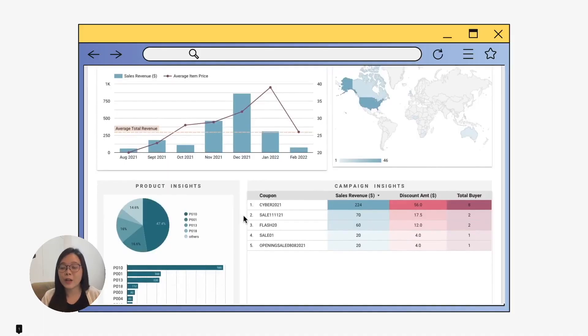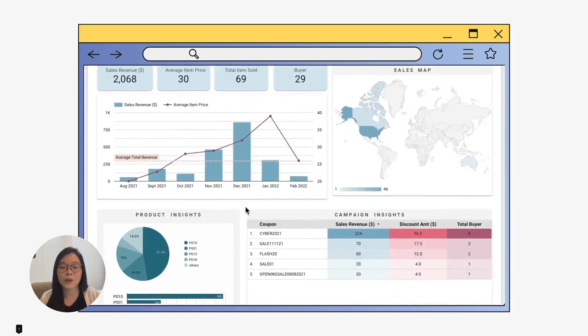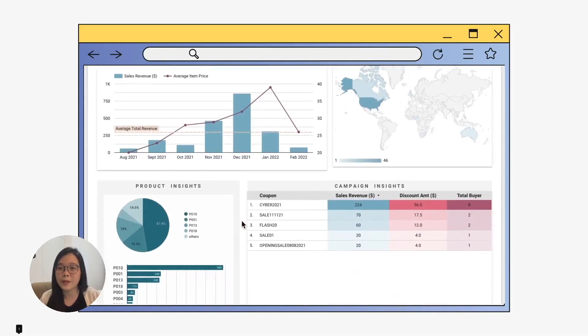If you are new to this tool, feel free to check out my free Google Data Studio course in my channel where you will learn how to build an interactive dashboard like this. So without further ado, let's get started.